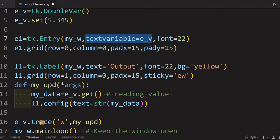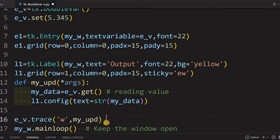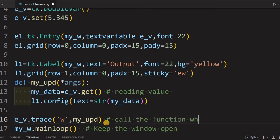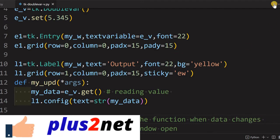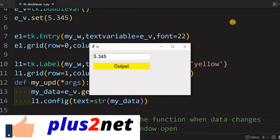So whenever the data changes, whenever the user input changes, this text variable is linked here, so that particular value e_v, so this trace method will trigger when the data changes. Let's just run this and see how this reflects.